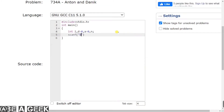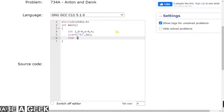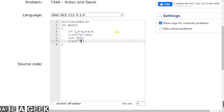We will do scanf with percent d and the address operator N to read the number of games. After that, we will declare a char type string S. Then we will scanf with percent s to scan the string. We will traverse the string forward to count occurrences of A and D.